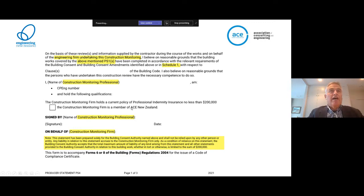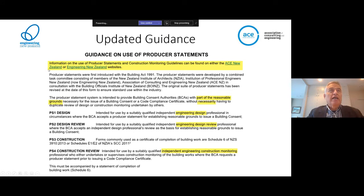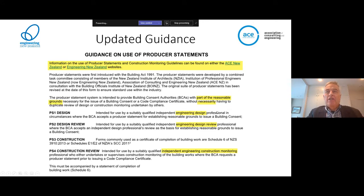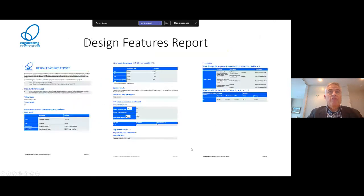Finally, looking at the updated guidance page - there's a minor addition at the top referring to websites where there is more information, and some minor changes. For PS1 it's an engineering design professional, for PS2 it's the engineering design review professional, and for PS4 it's an independent engineering construction monitoring professional.